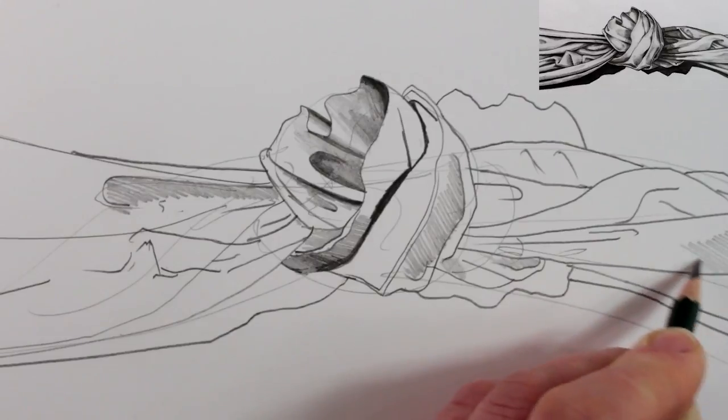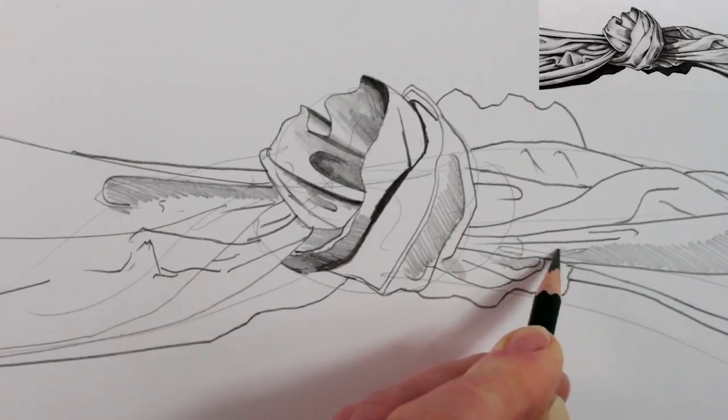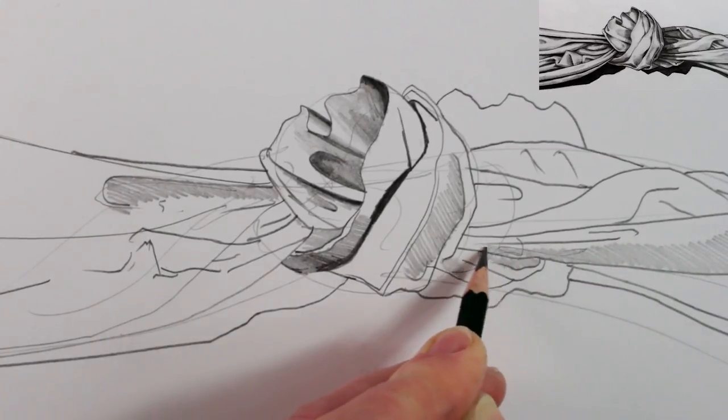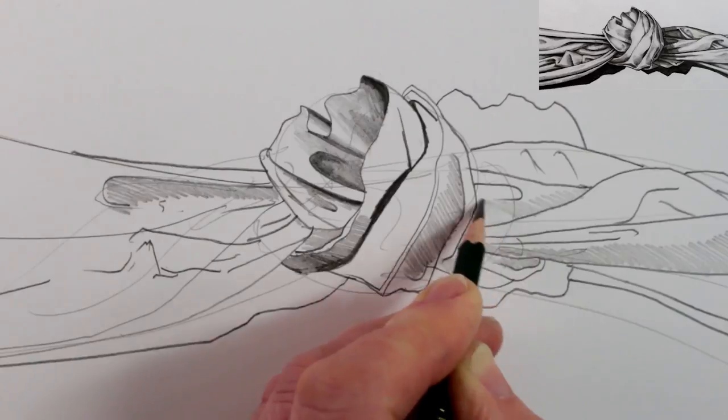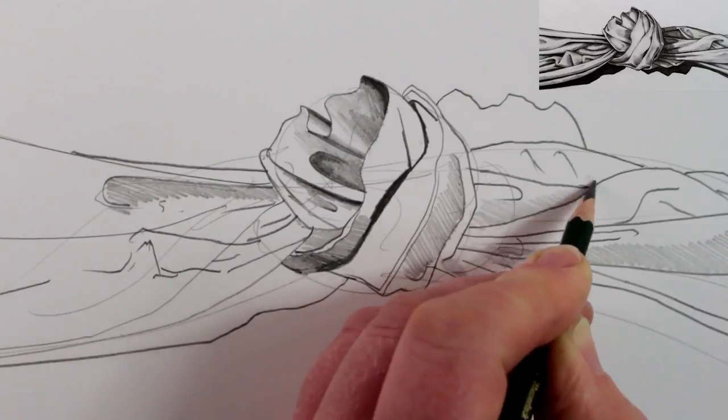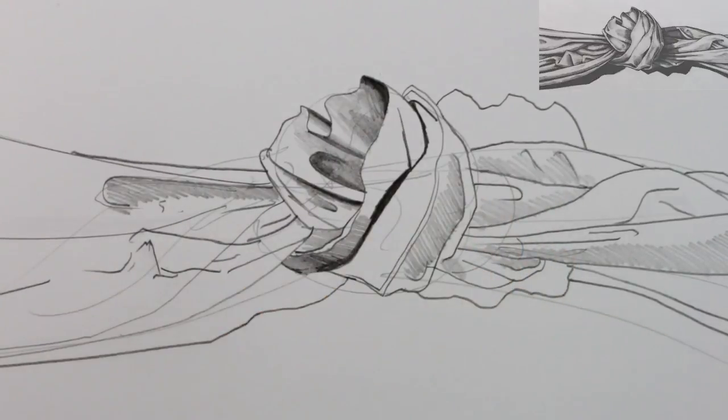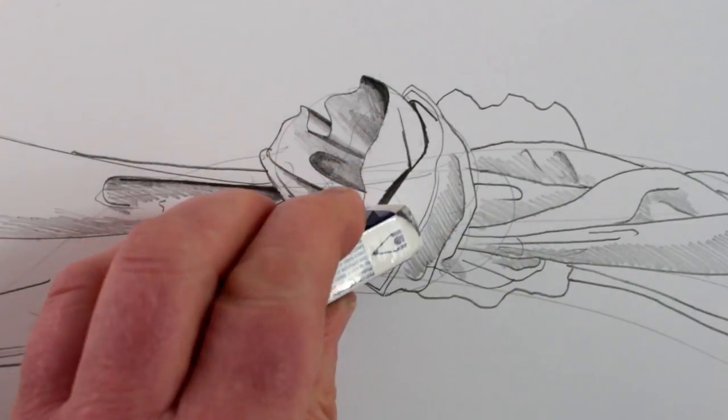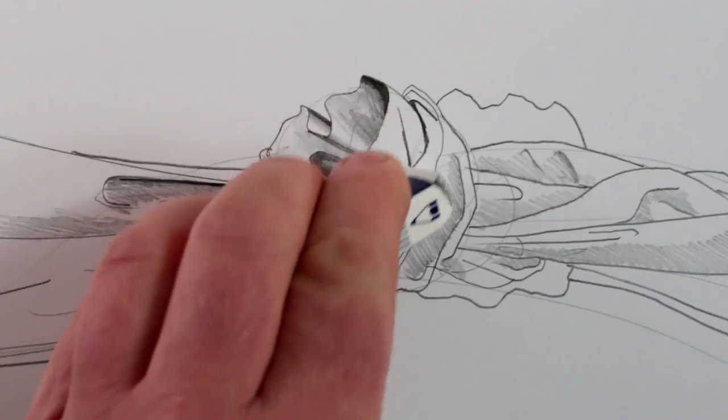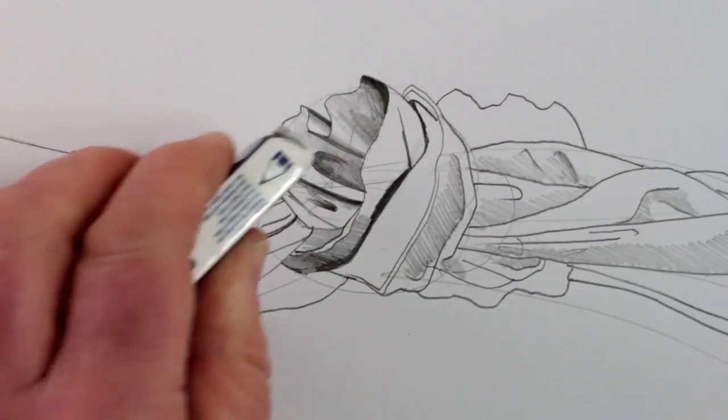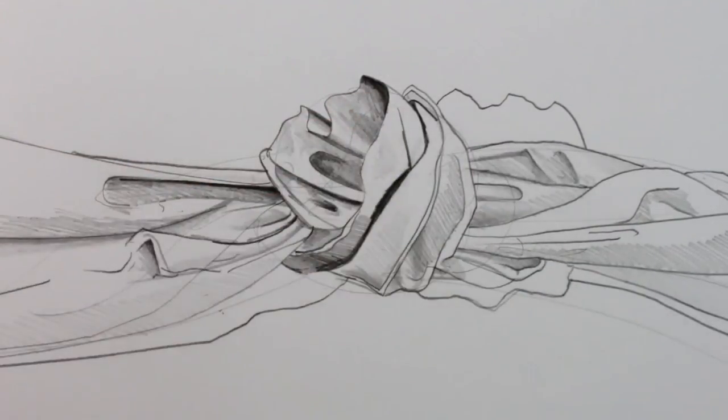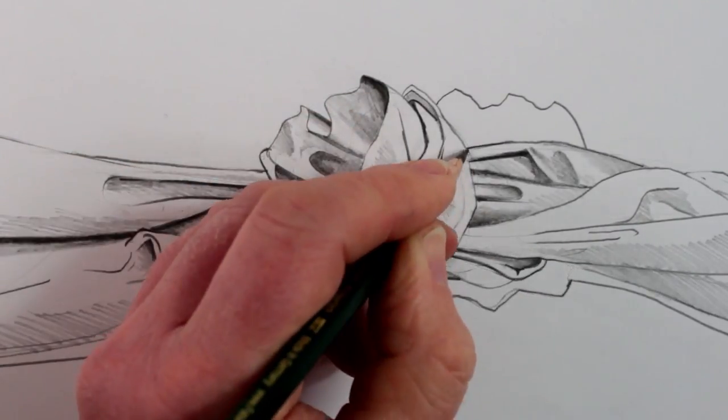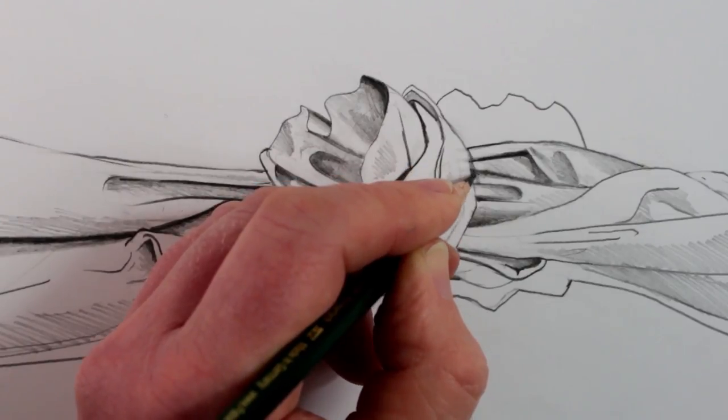To finish this drawing we just need to add some more darker areas of tone. Some of the areas of tone might need smoothing over, so sometimes you can just smudge it with the side of an eraser or just the side of your hand or your fingers, to blend the tones together.